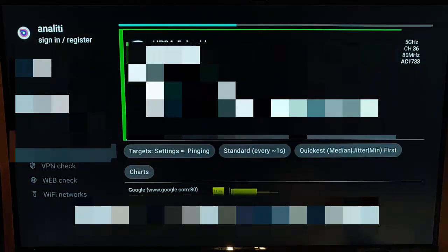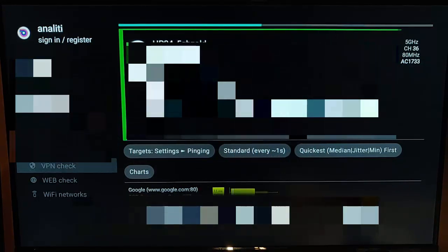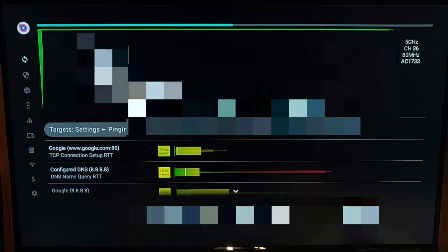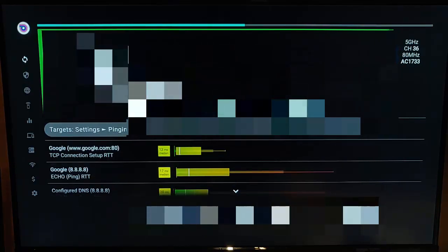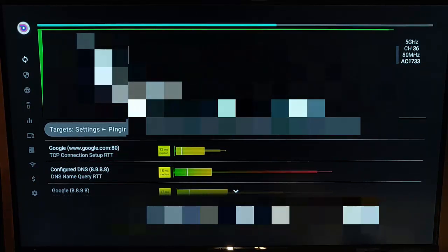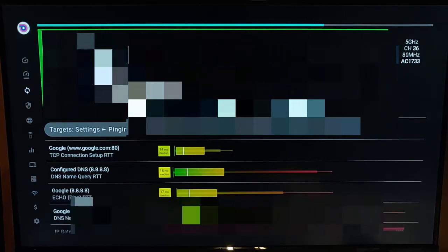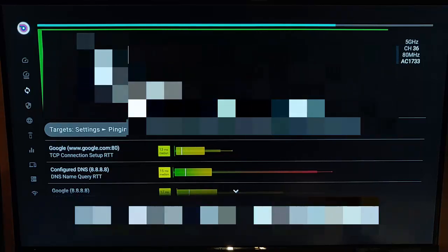Unfortunately, there is an advert on the free version which obscures some of the information on screen. The ad occasionally disappears as it changes. I've just pushed the right button on the remote control ring and that's given us some more detail — it's pinging the DNS servers, which are the domain name servers that turn web addresses into IP addresses so it can connect to their servers.